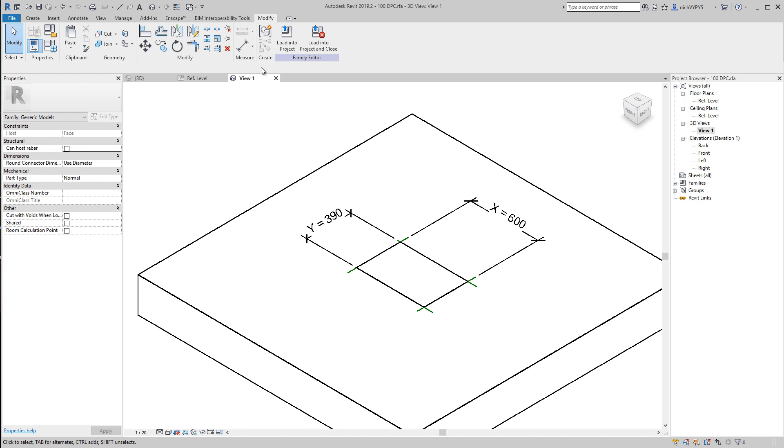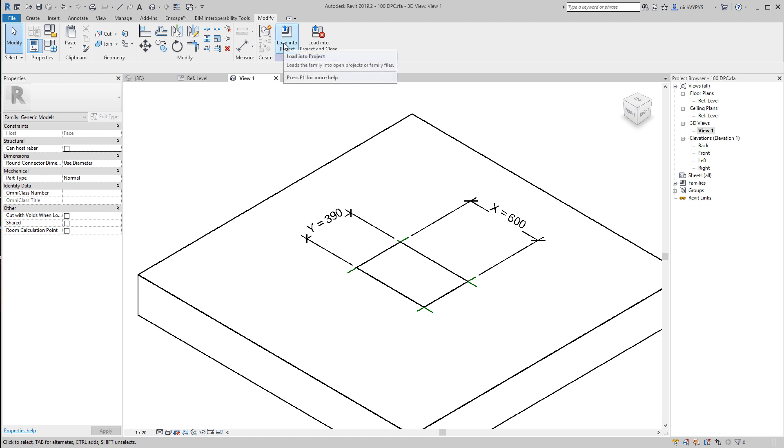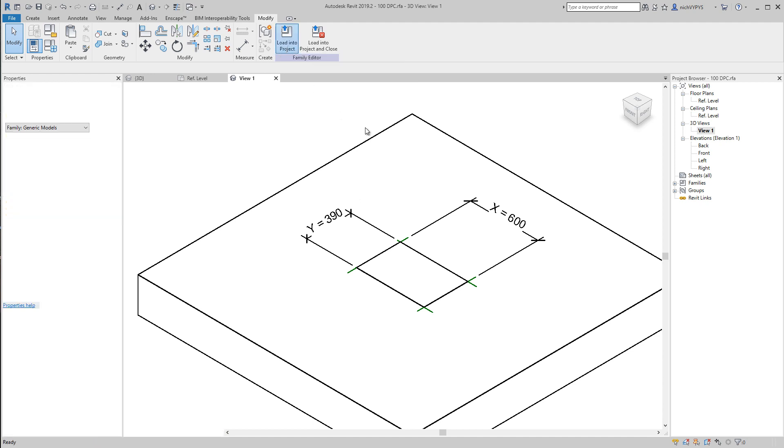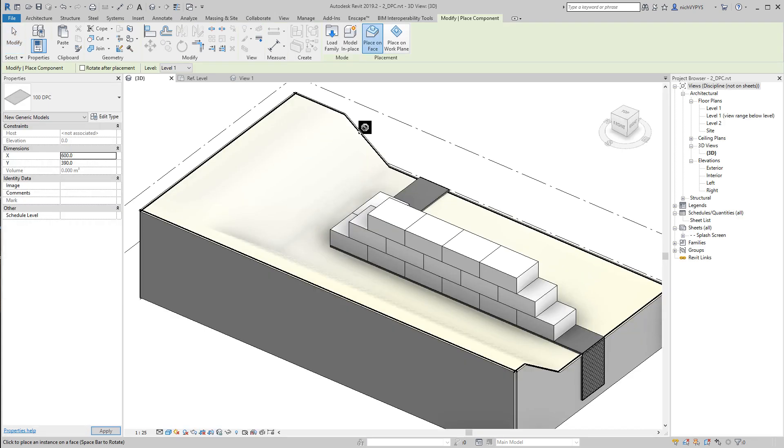And then I load this into the project to see how it works. So, from the factory, the family design, into the building site, load into project.